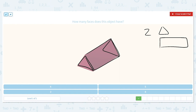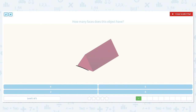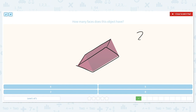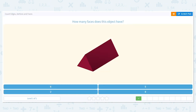I'm going to erase this so you can see the other sides. There is a rectangle on the bottom, so we're up to two triangles and two rectangles. And then there is another rectangle on the other side, giving us two triangles and three rectangles. So there are a total of five faces.